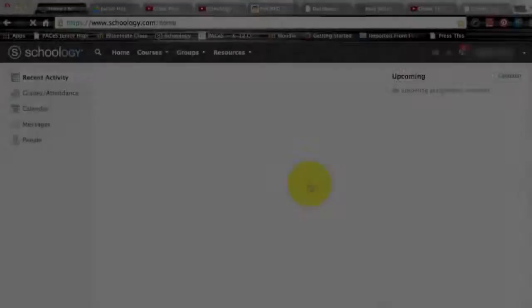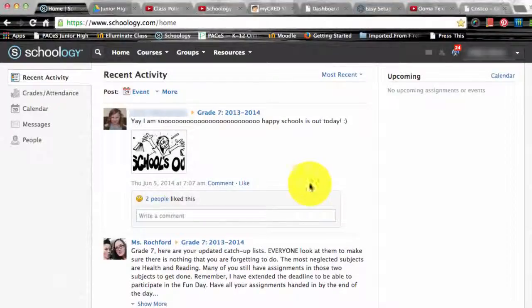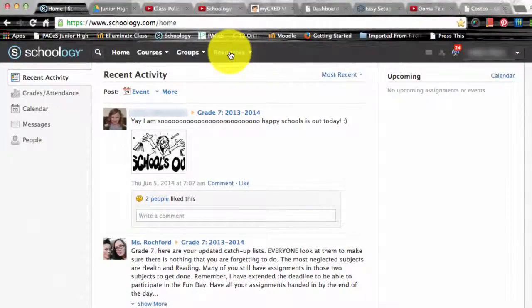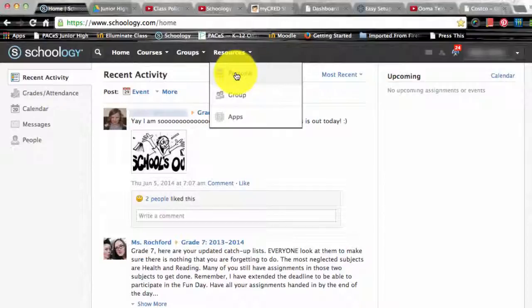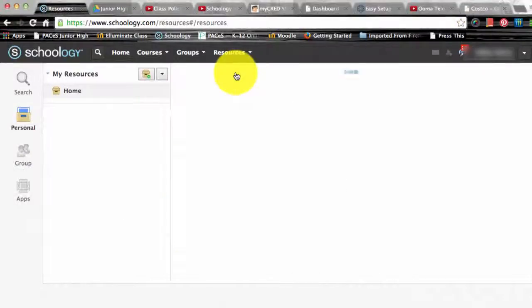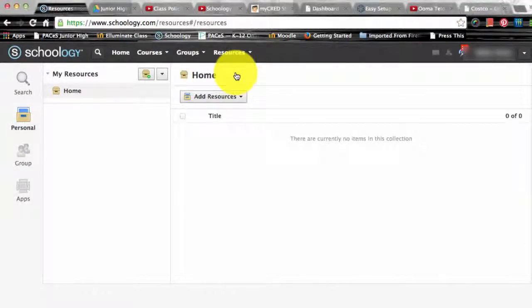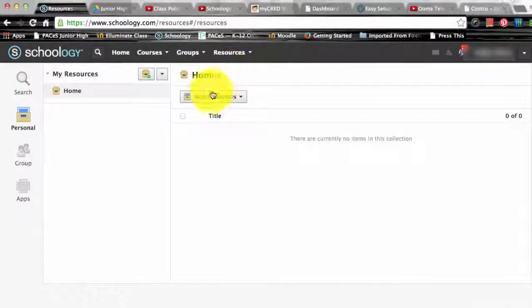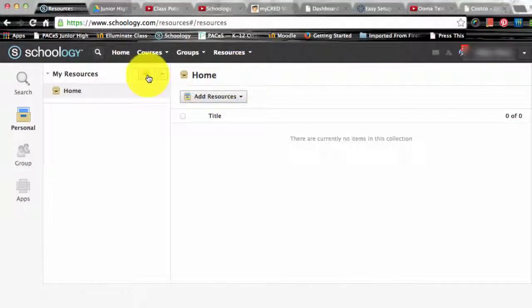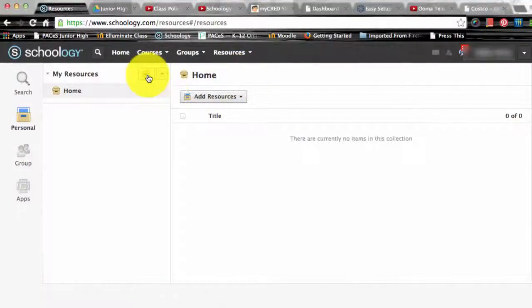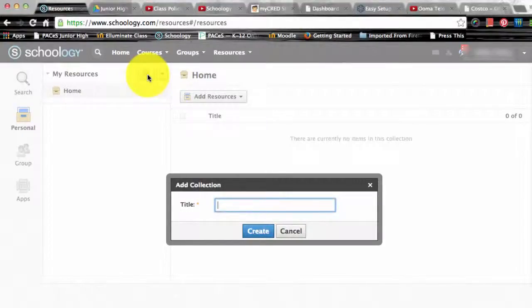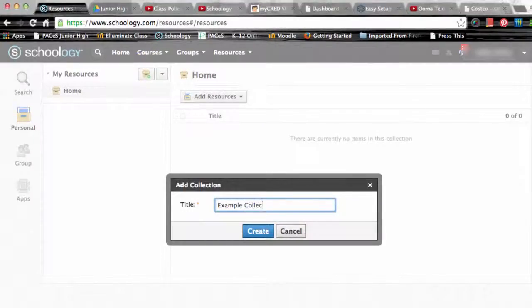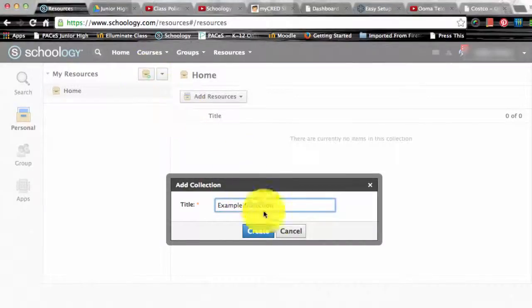In order to add a collection, select the resources drop-down from the top menu. Click on personal resources. Then click the add collection icon which is the gray box with a green and white plus sign. You need to title your new collection and then click create in order to finish.